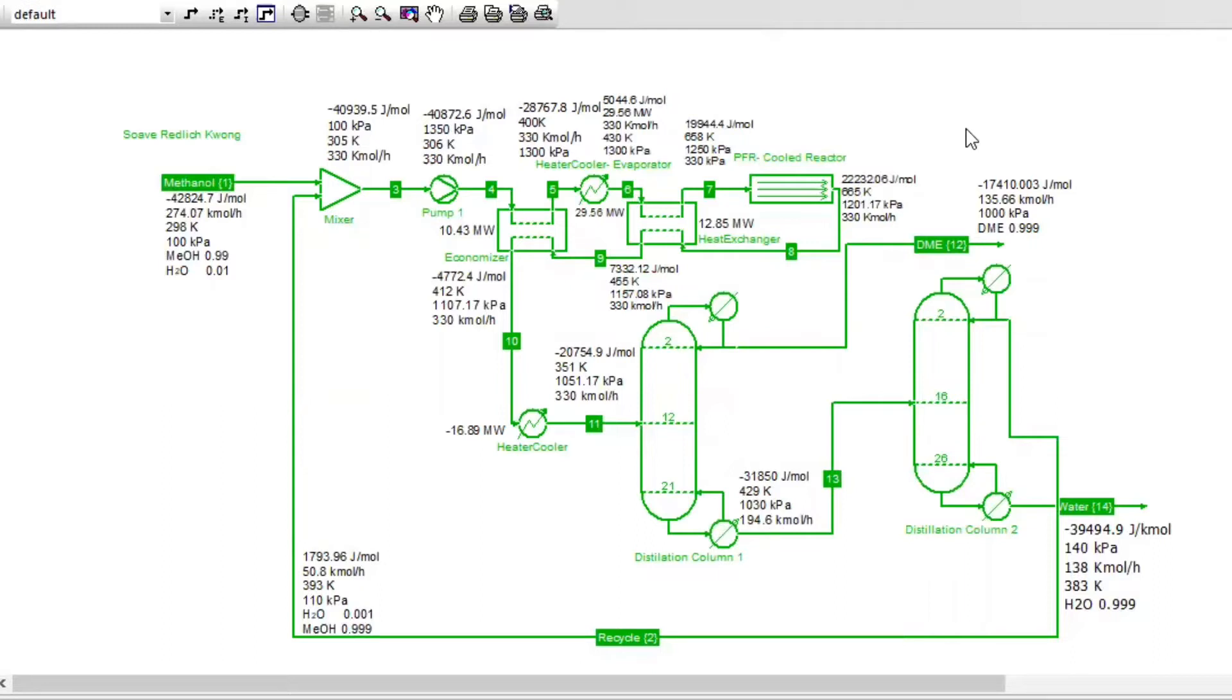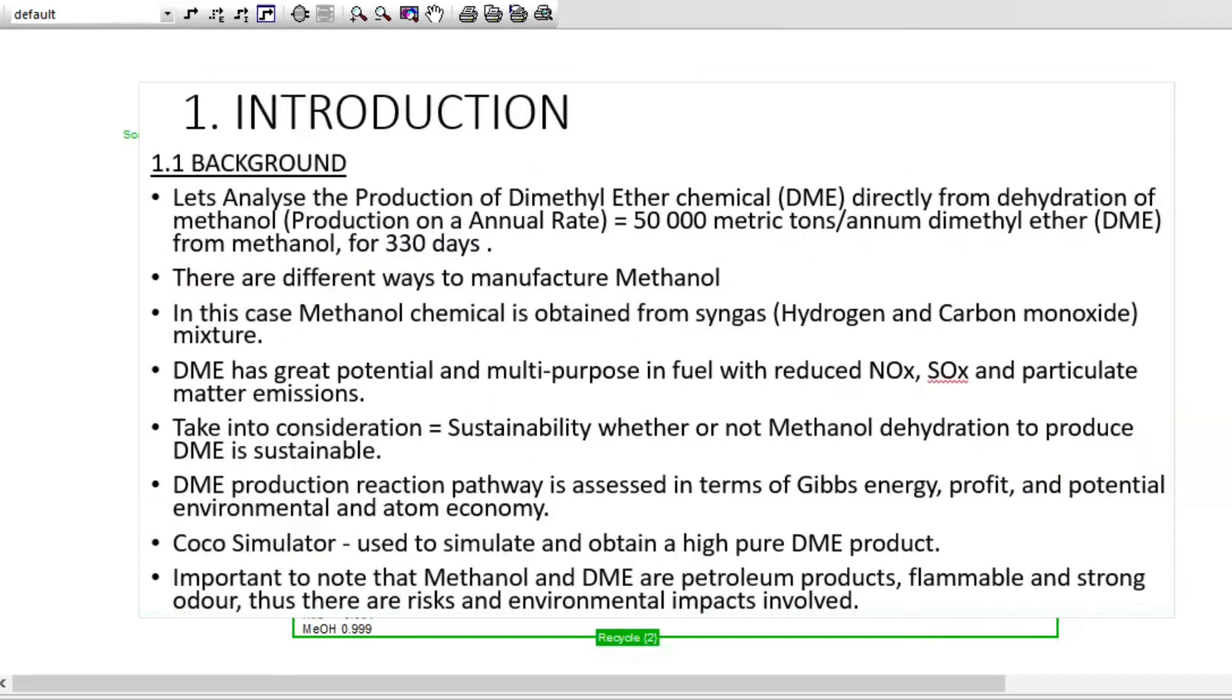Hi there, welcome to a simulation example. We are going to look at the production of dimethyl ether chemical (DME) directly from dehydration of methanol. Let's analyze the production of DME directly from dehydration of methanol, produced at an annual rate of 50,000 metric tons, for 330 days. This is to allow maintenance in between for the plant.